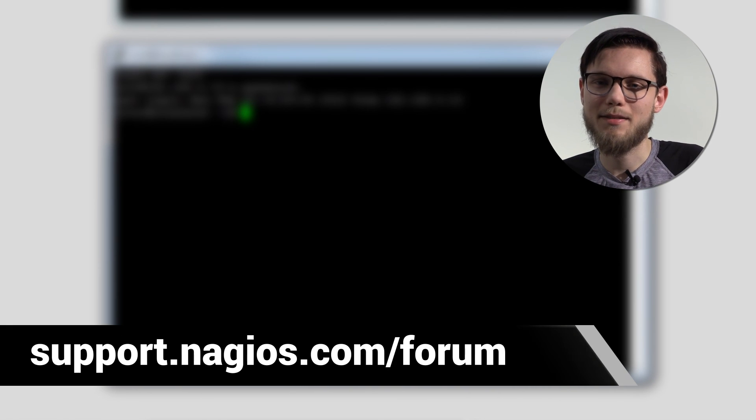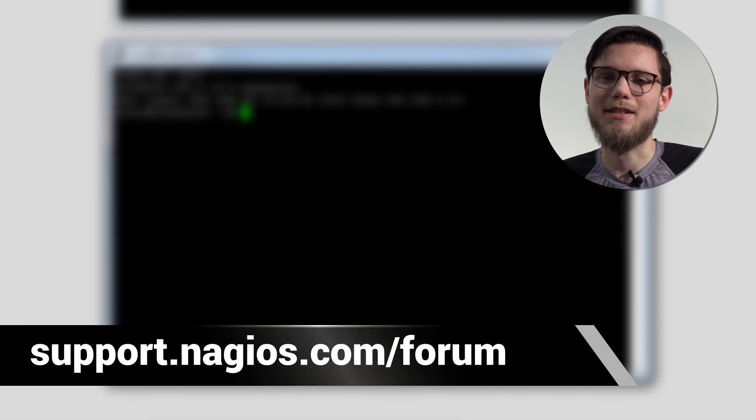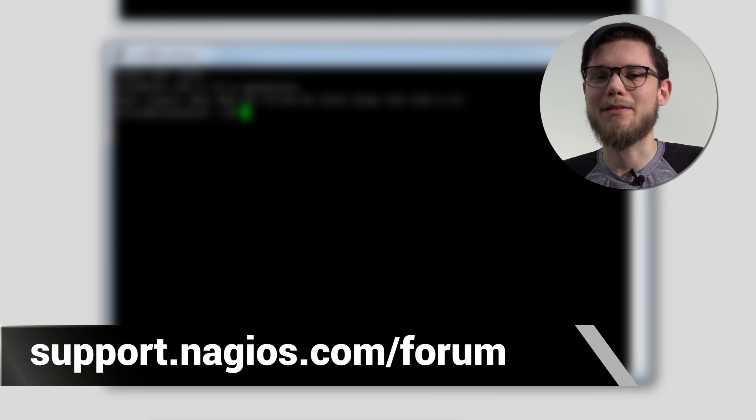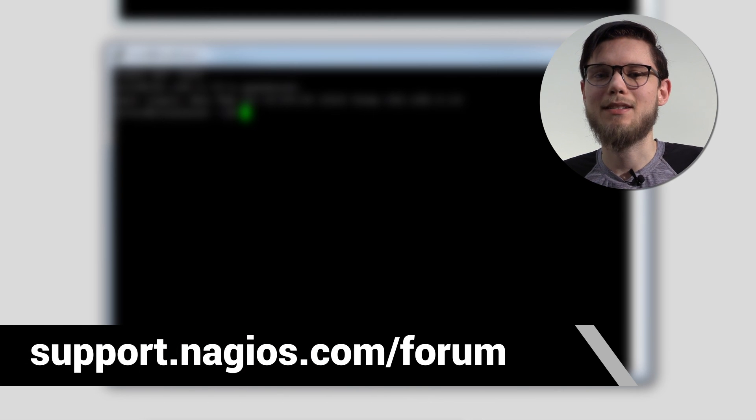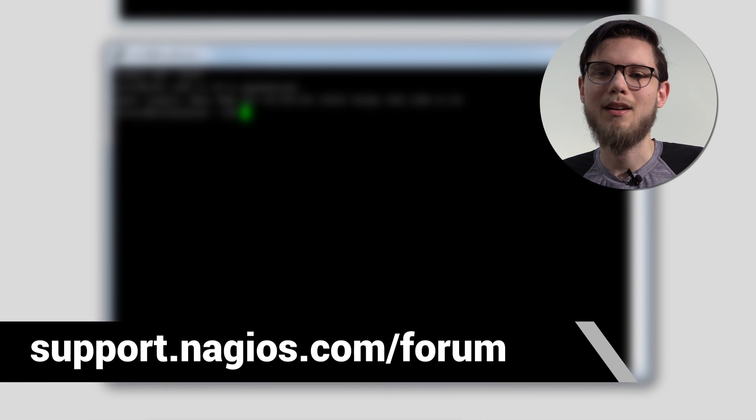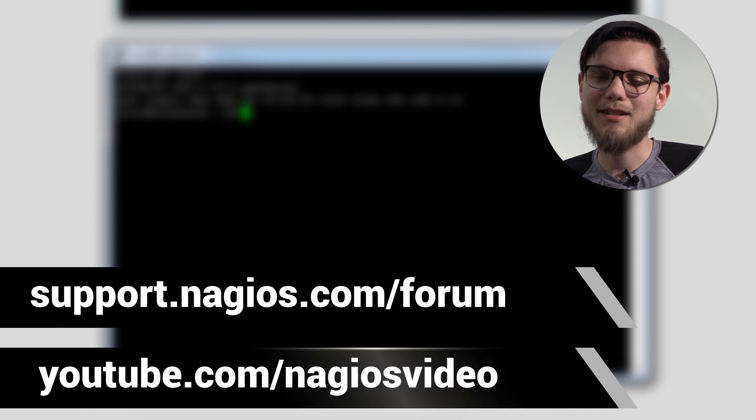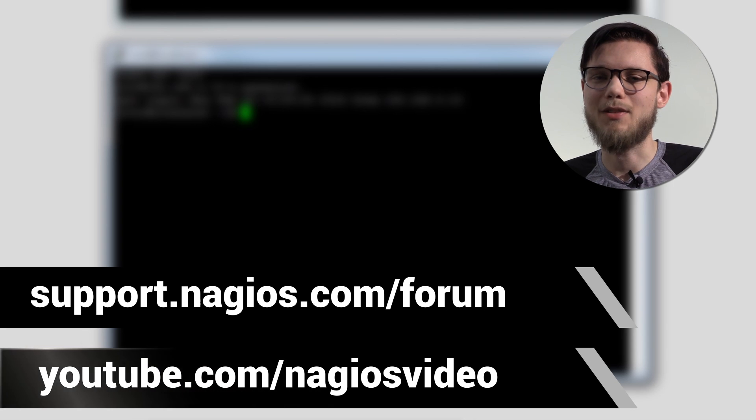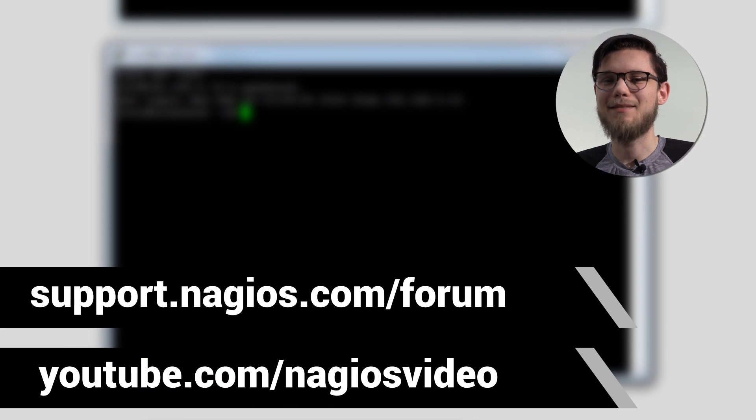If you have any questions please contact us at support.nagios.com/forum. Otherwise feel free to check out our related content at our YouTube channel. Thanks.